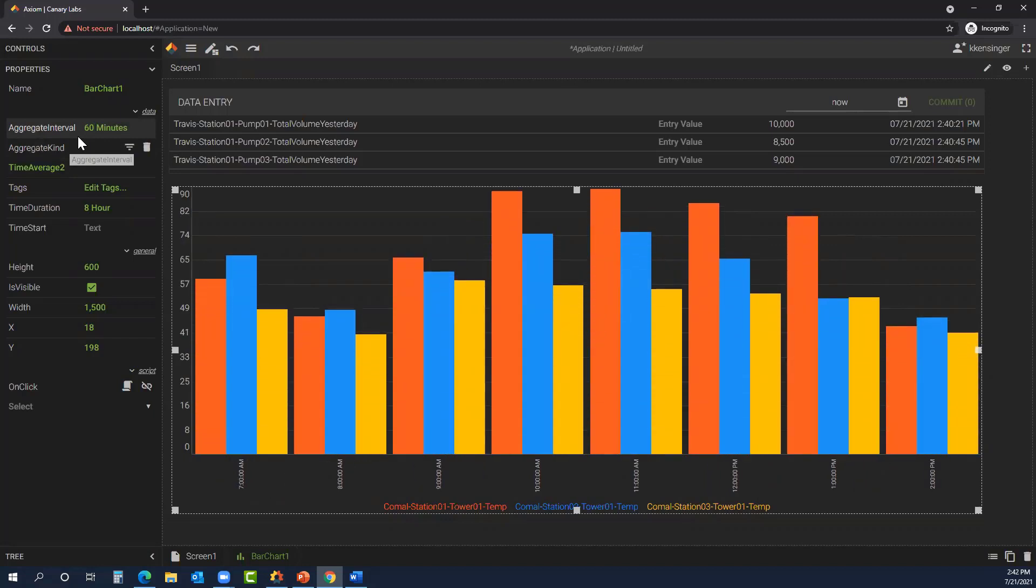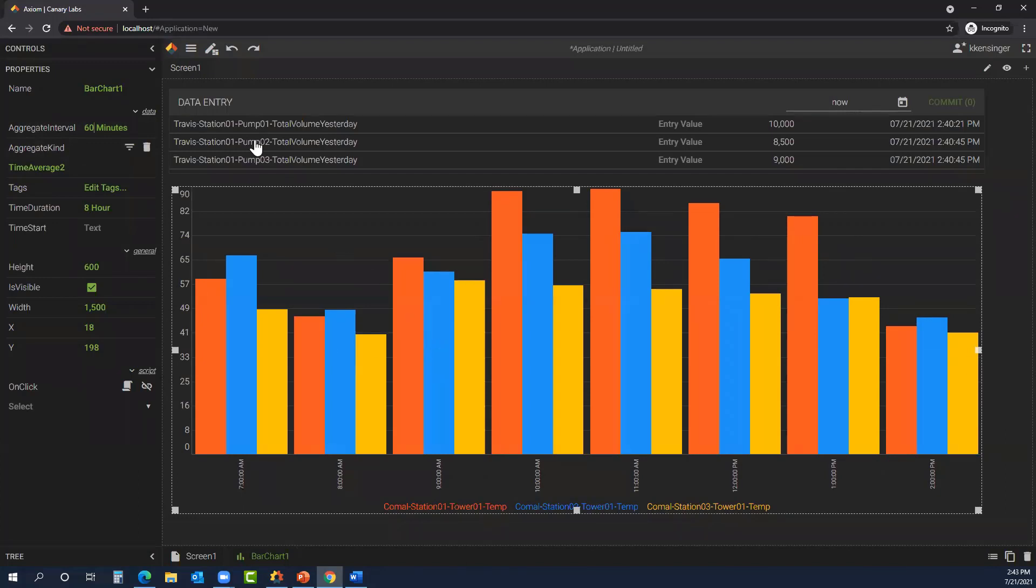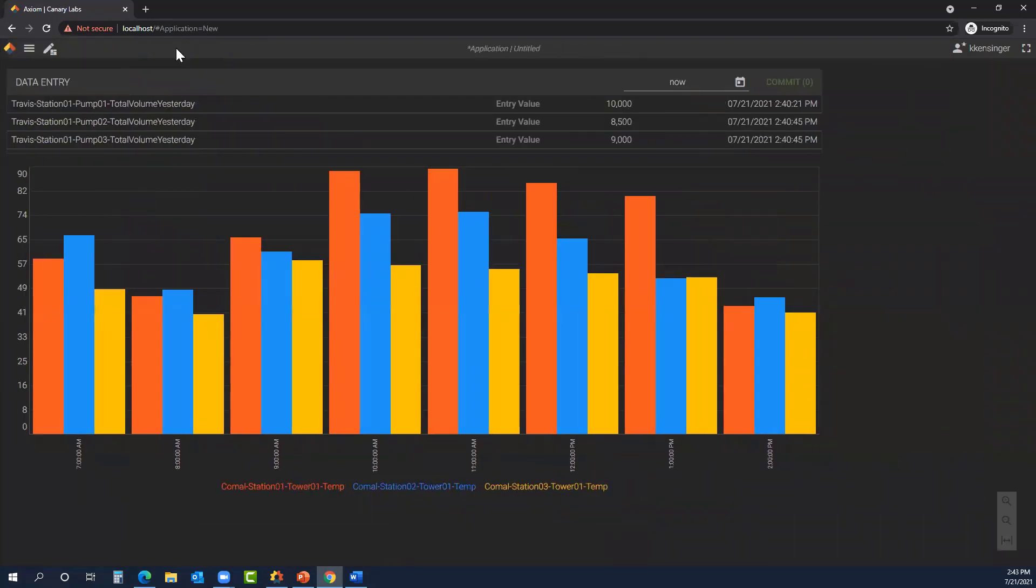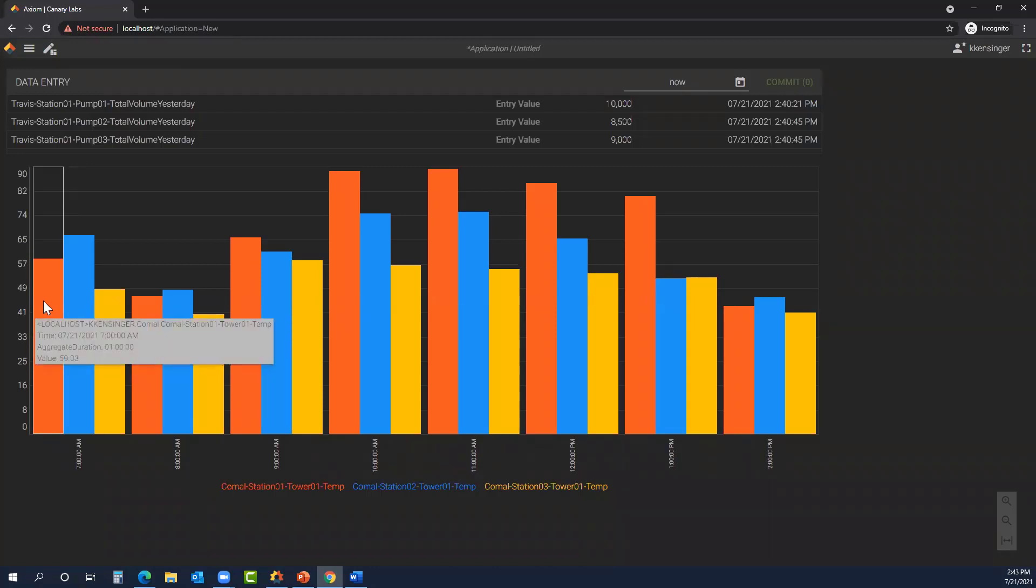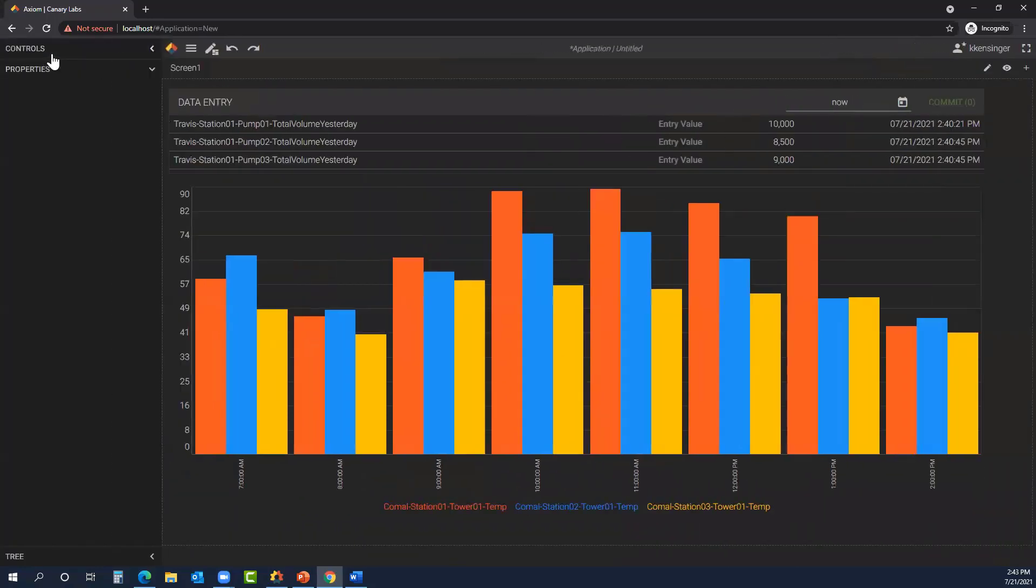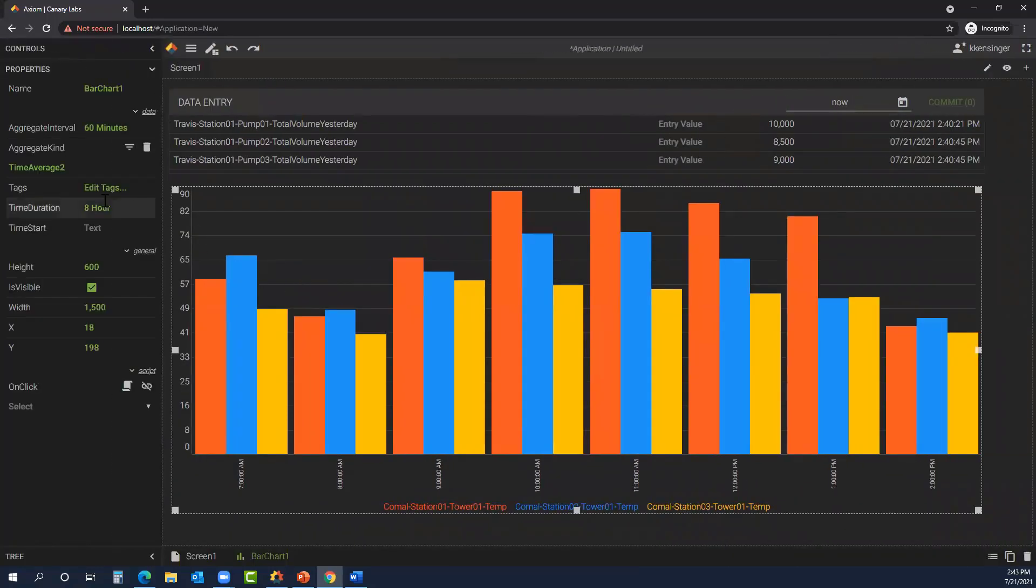So now we're looking at the past eight hours in 60-minute intervals, what the temperature is for these tags. If we hop out of edit mode and go into live mode and hover over one of the bar charts, we see here what the tag is sourced to, the time, the aggregate duration, as well as the value.